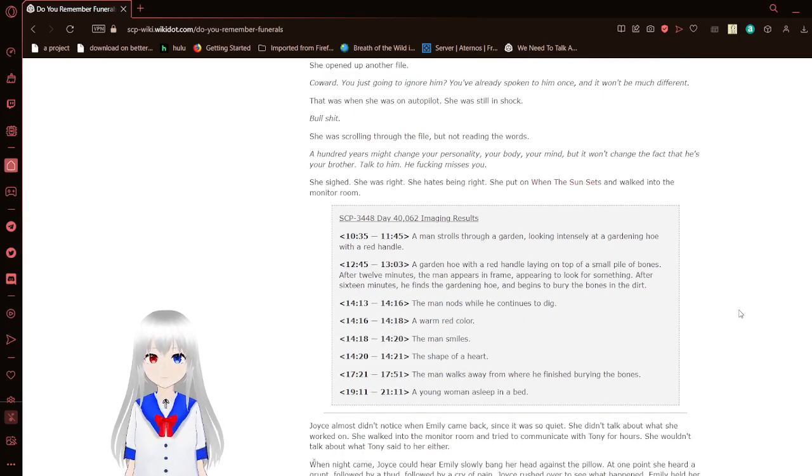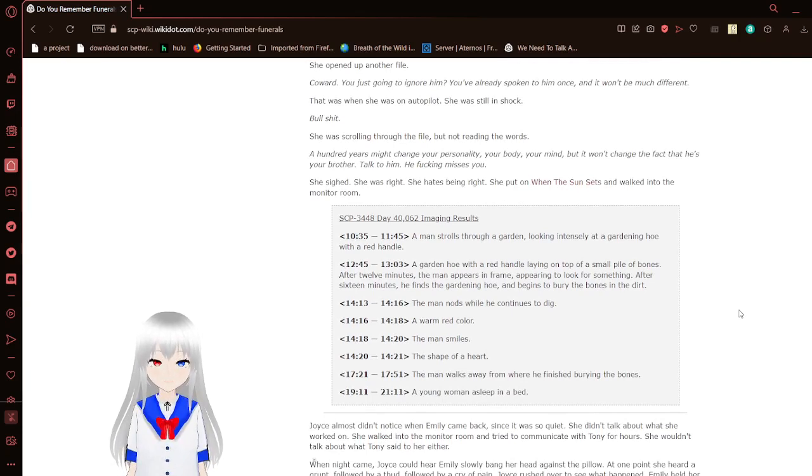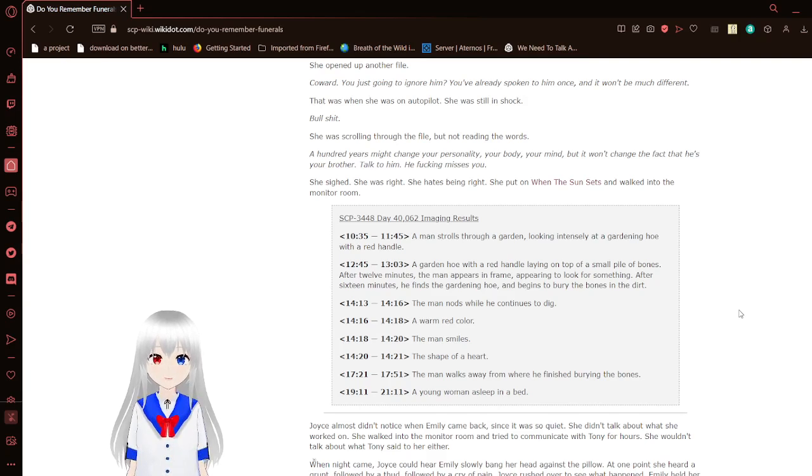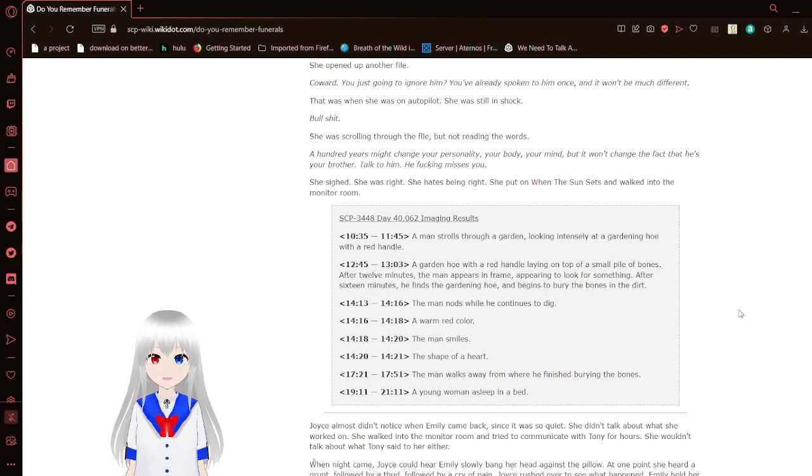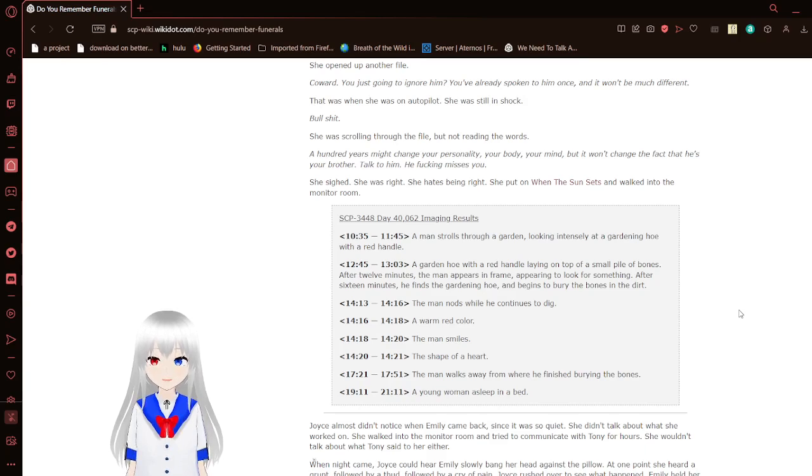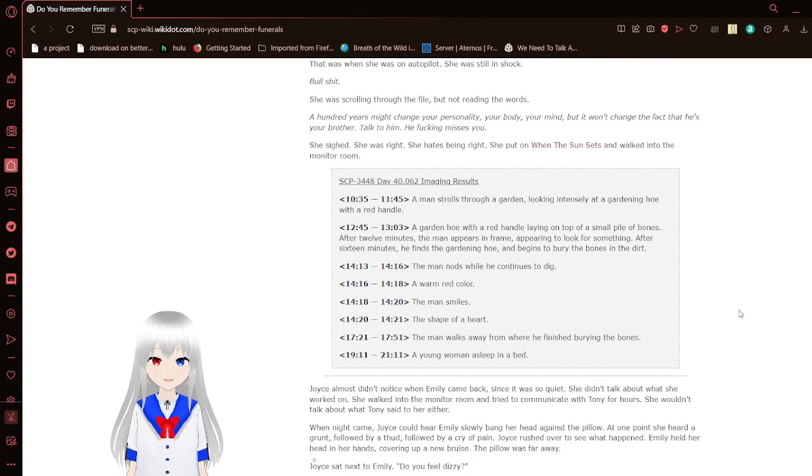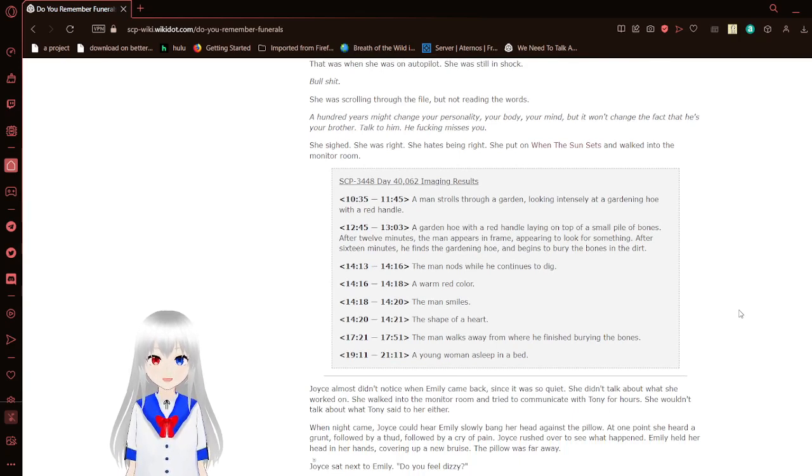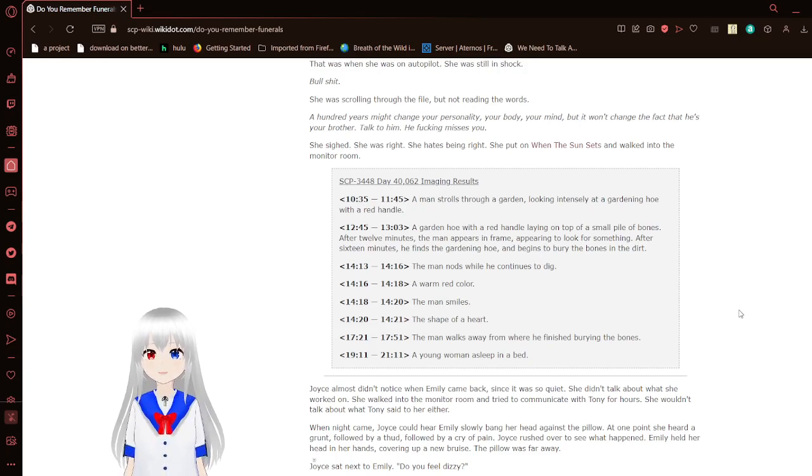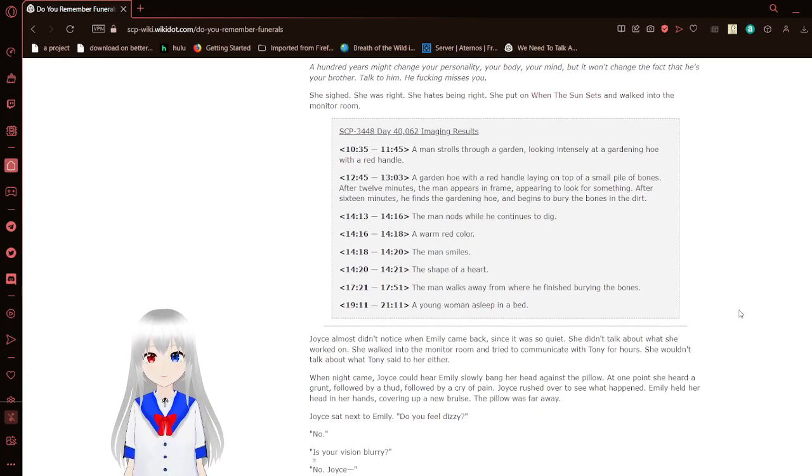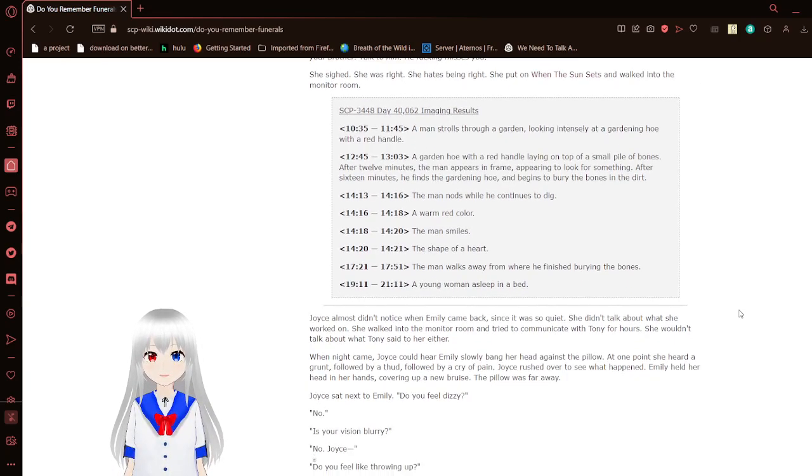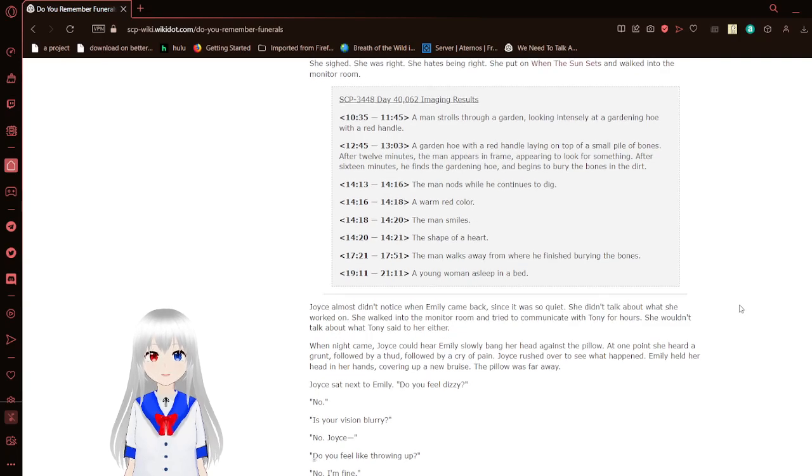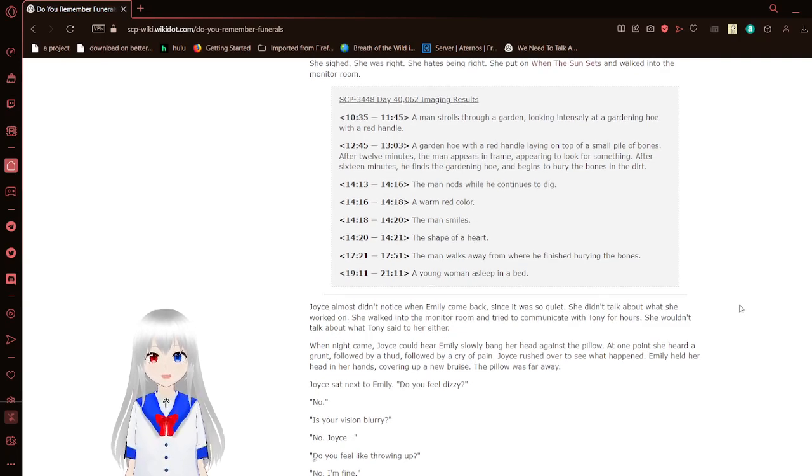Don't try to ignore yourself. You know you're right. She opened up another file. Coward. You're just going to ignore him? You already spoke to him once. It won't be much different. That's what, and she was on autopilot. She was still in shock. Bull crap. She was scrolling through the file, but not reading the words. 100 years might change your personality, your body, your mind, but it won't change the fact that he's your brother. Talk to him. He freaking misses you. She sighed. She was right. She hates being right. She put on When the Sun Sets and walked into the monitor room.